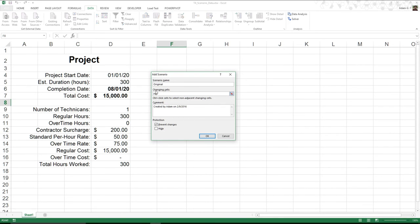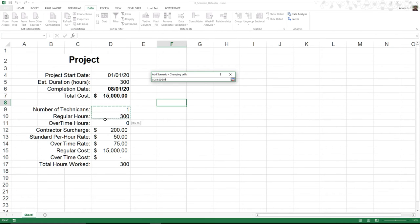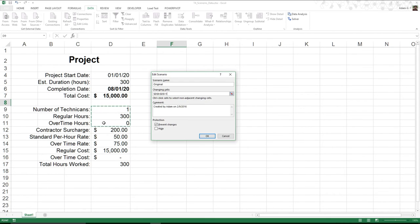But now all of a sudden changing what cells. Well, I need to change D9, D10, D11. So I'm going to go ahead and come in and just click, hold, drag. I'm going to go ahead and hit OK.